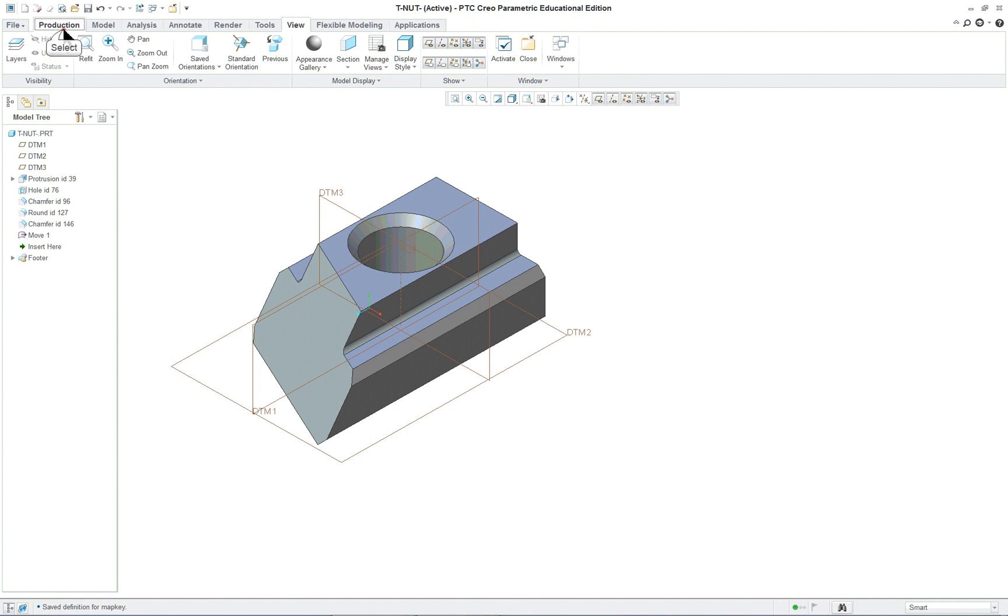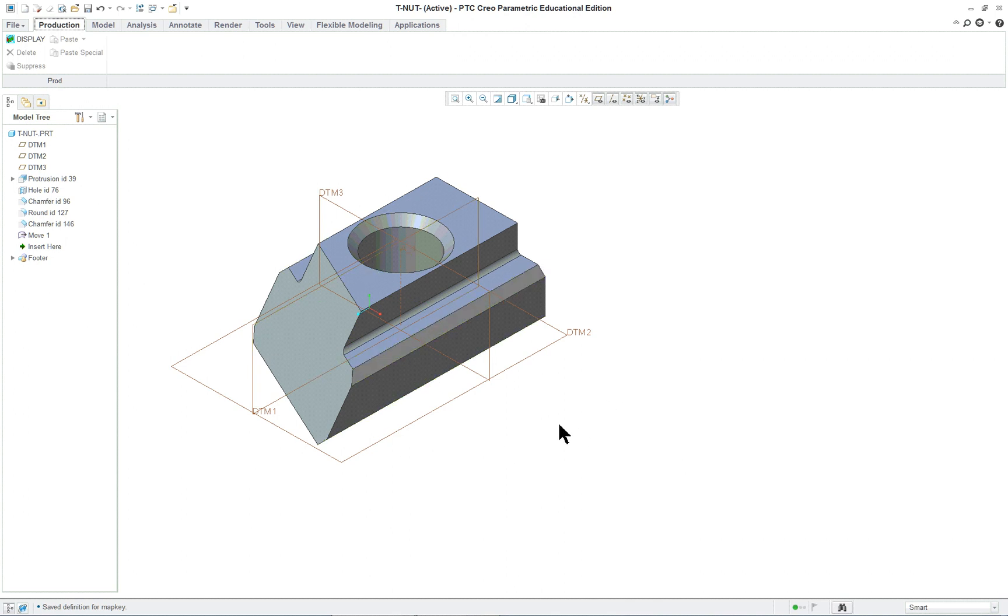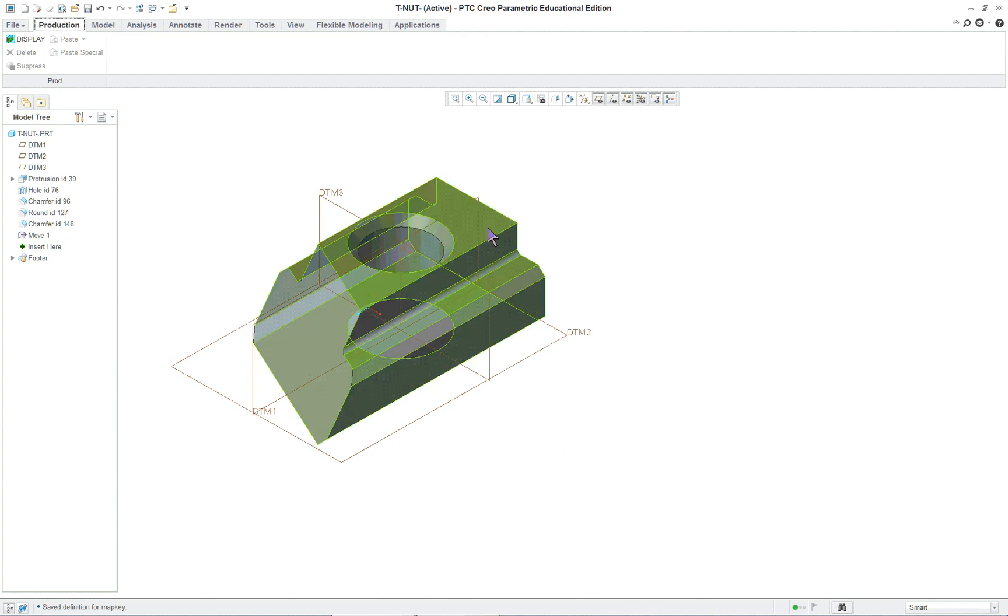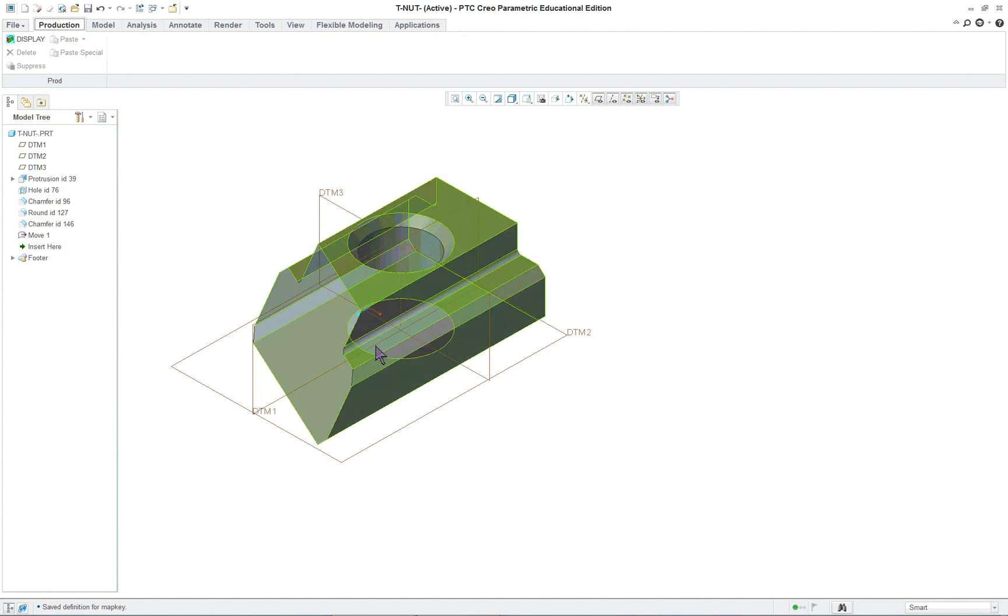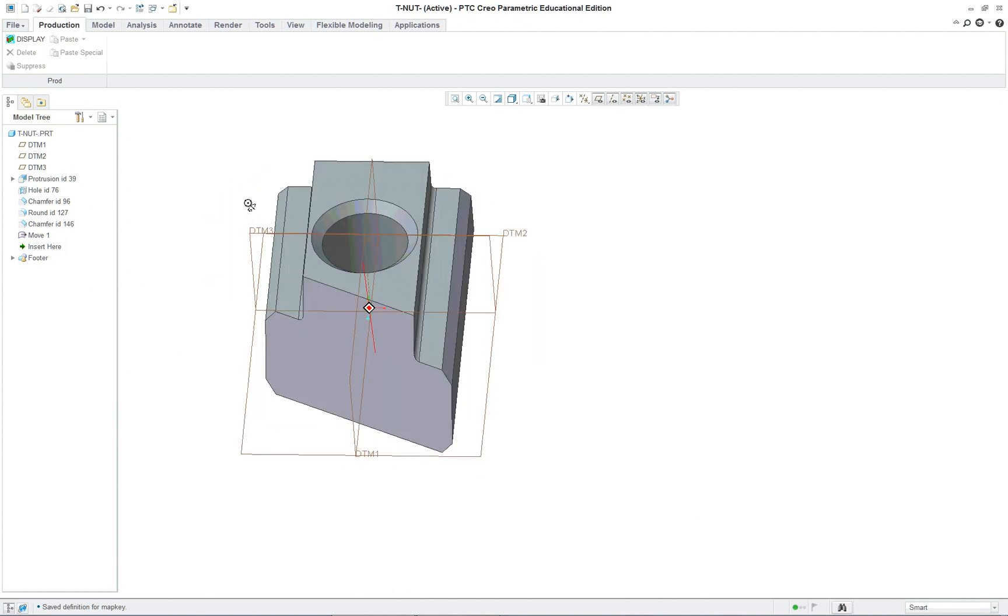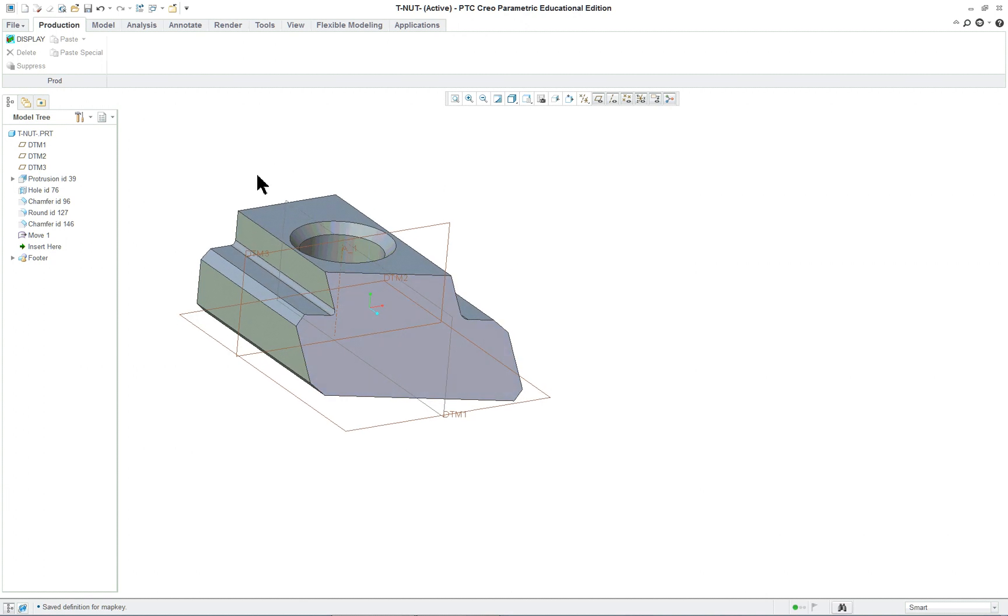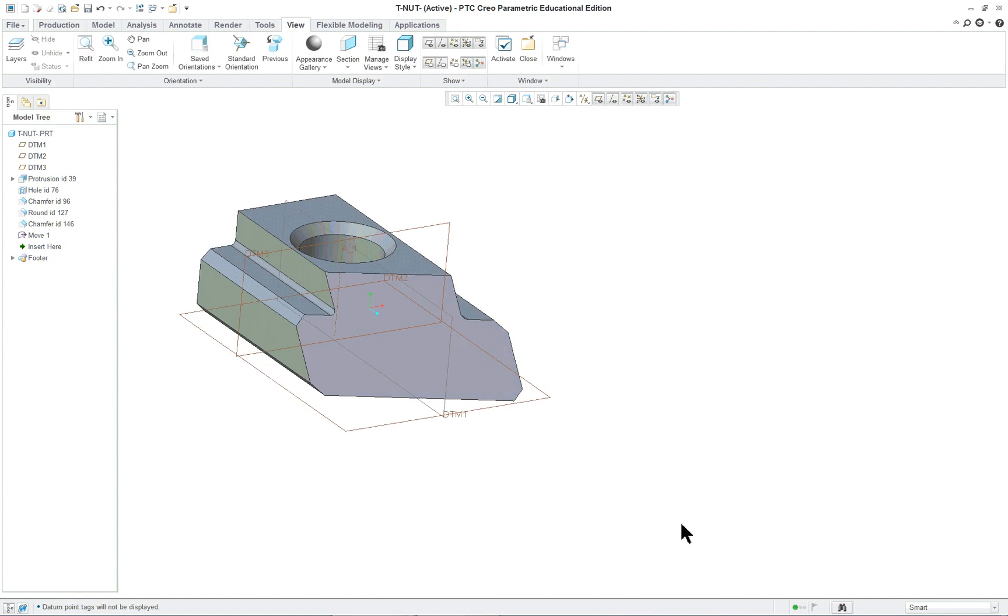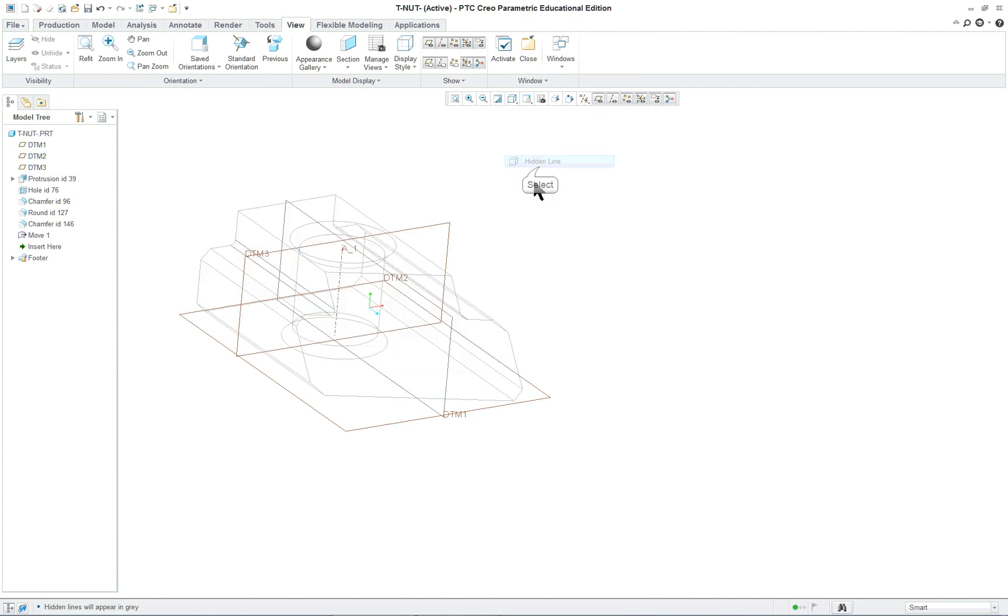And if we go into our production tab. Now we have display. Now one of the things that happened already is that all this has been changed. Because when we did the key we applied it. And with the map key. And it already changed it. But if you would have brought up a brand new part. Or a different part. And none of these things are a brand new session. And you click display. Then it will initiate all those commands for you. So for instance. Let's see if we can change this. We'll change this to hidden line.